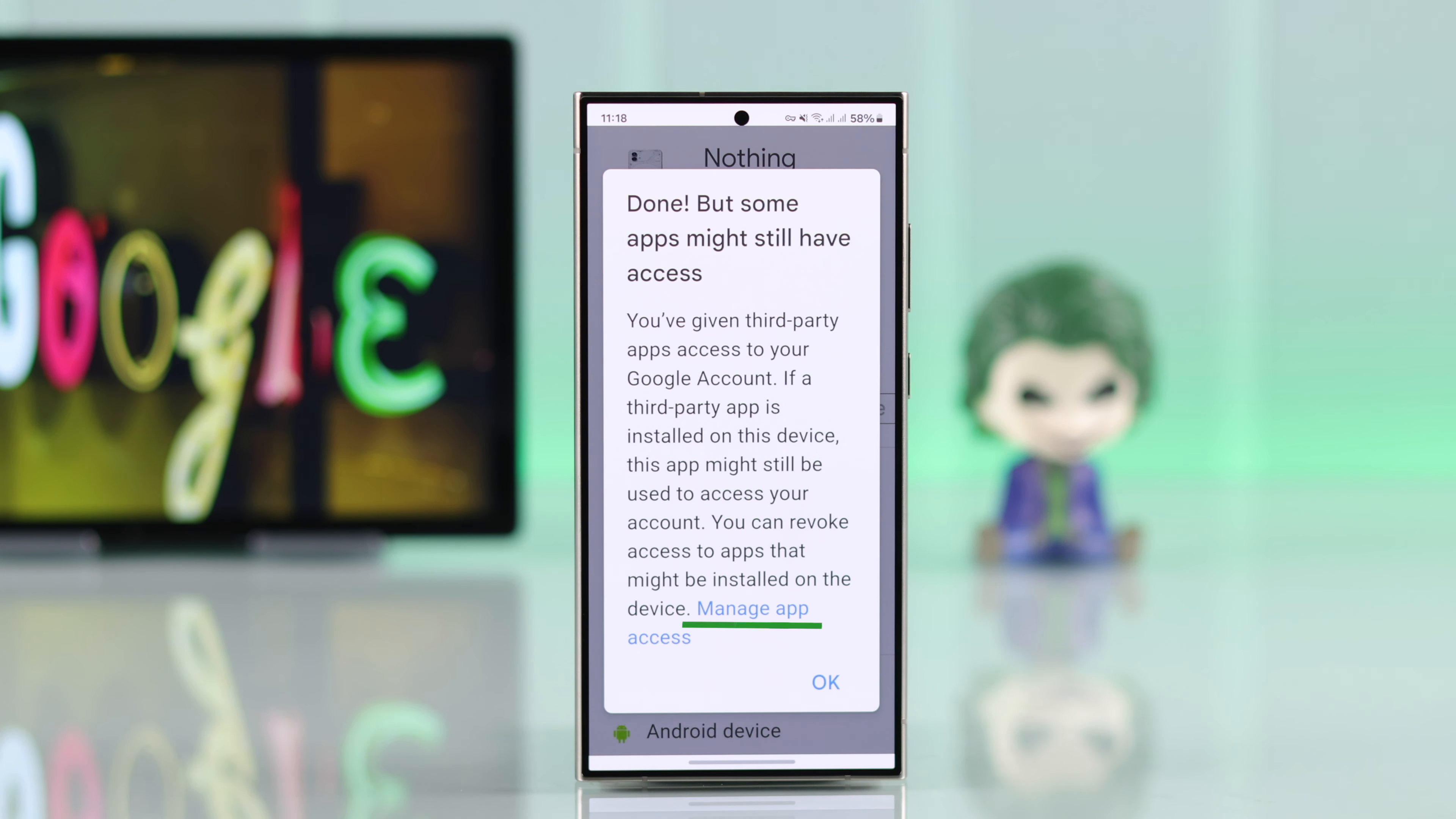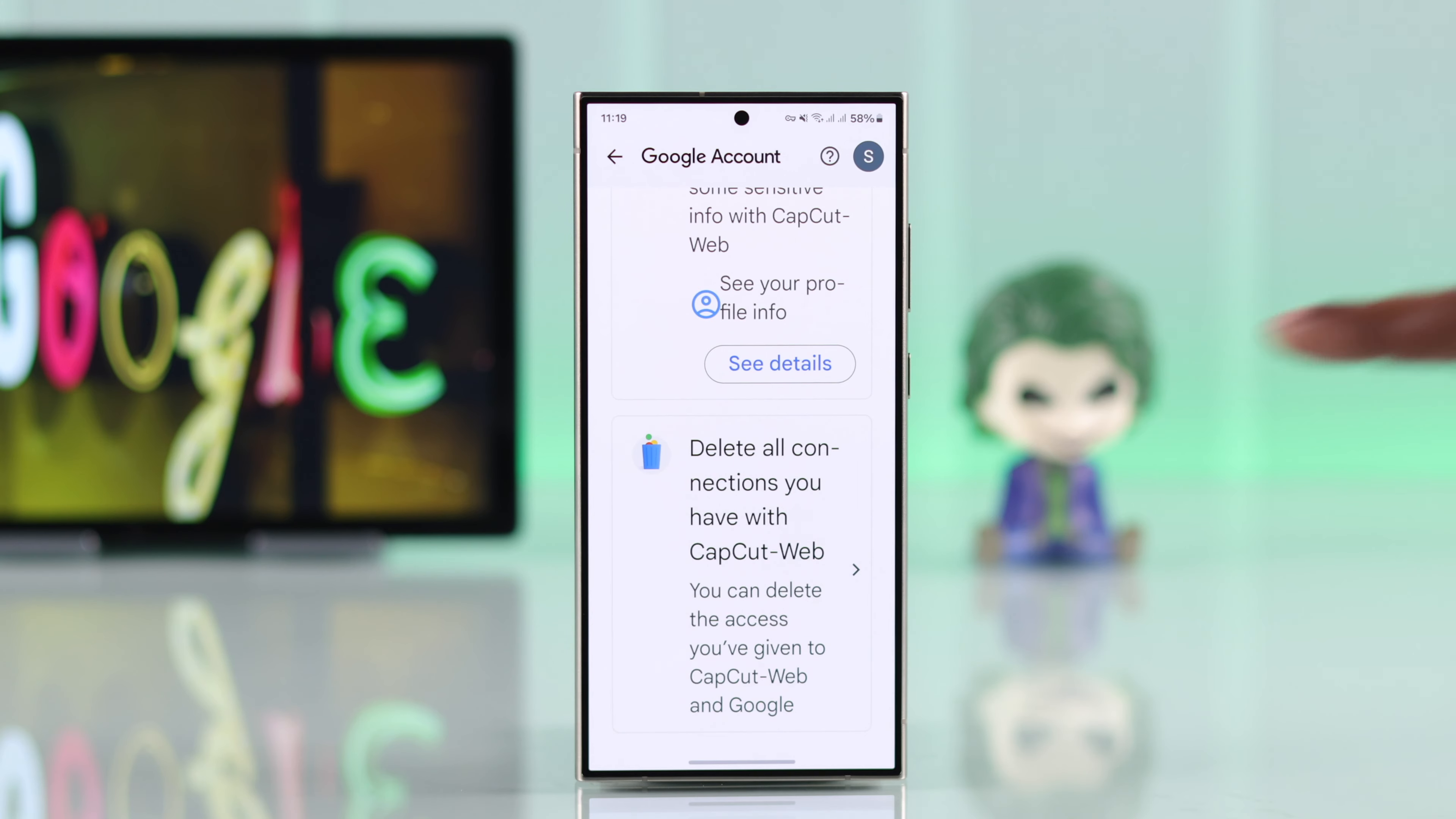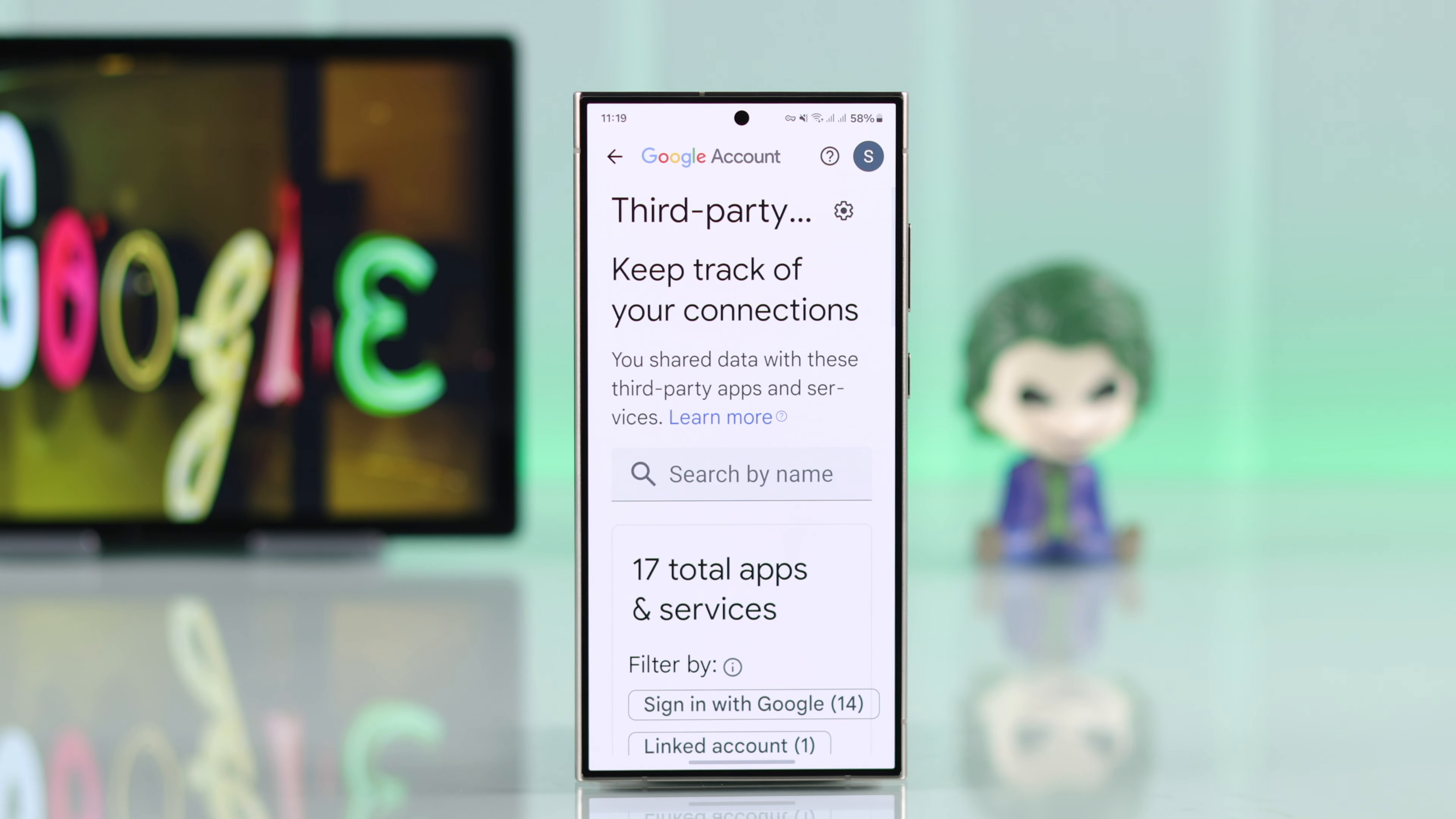So if I were you, I would just tap on manage app access. Then whatever app comes up, I'm going to follow the prompts to delete all connections and then just confirm. Do the same for all the other apps that appear in here.